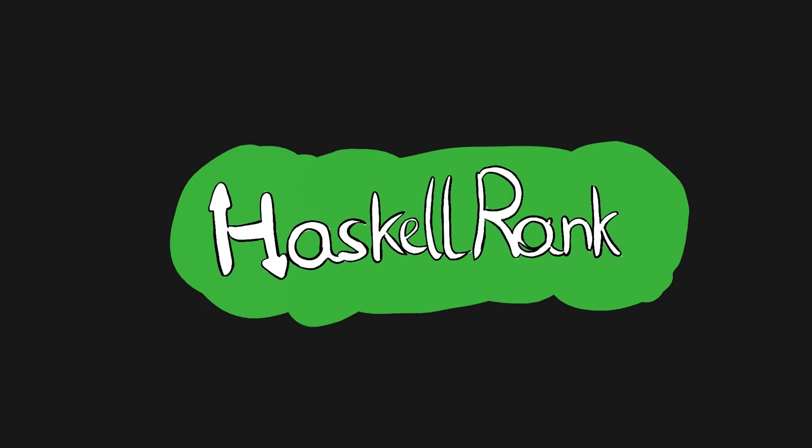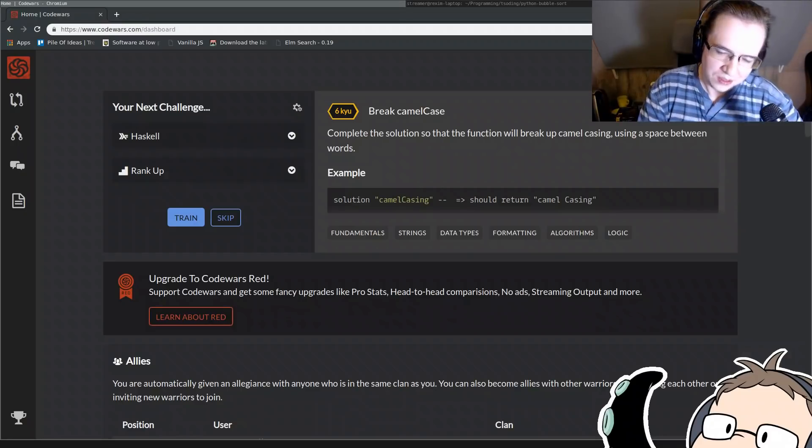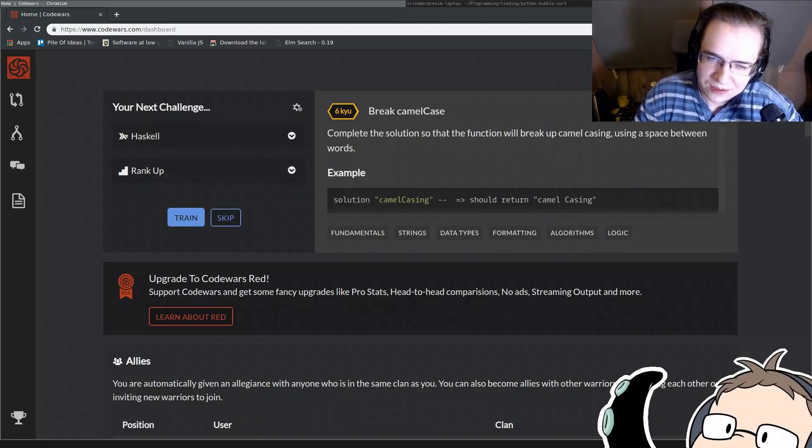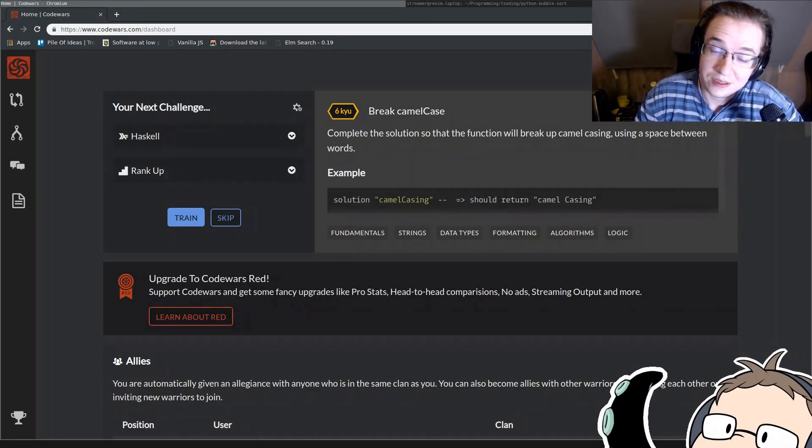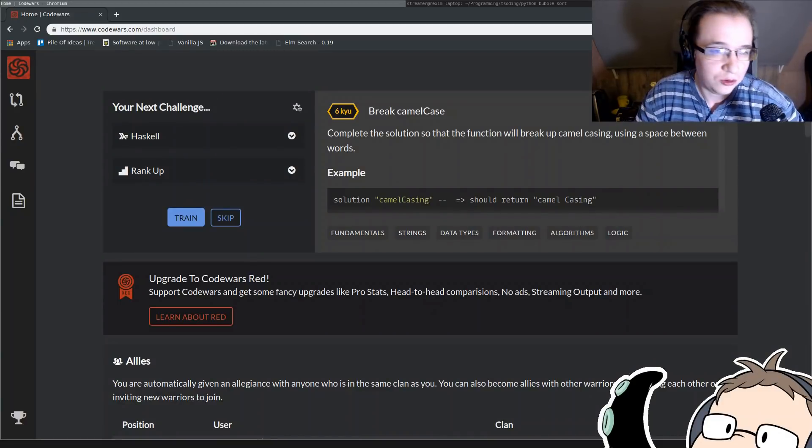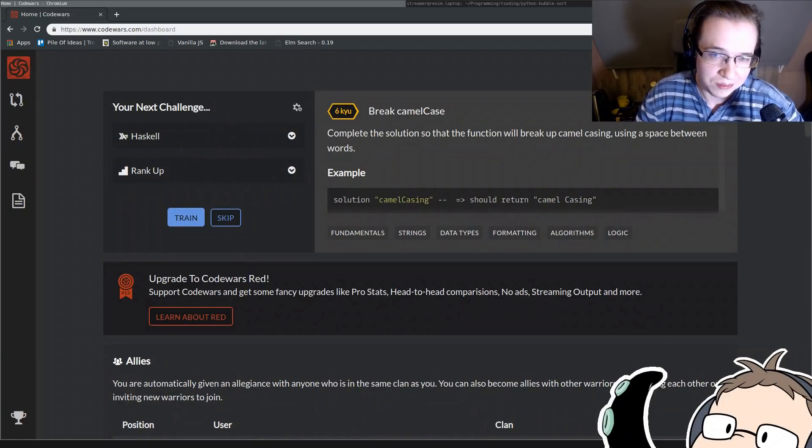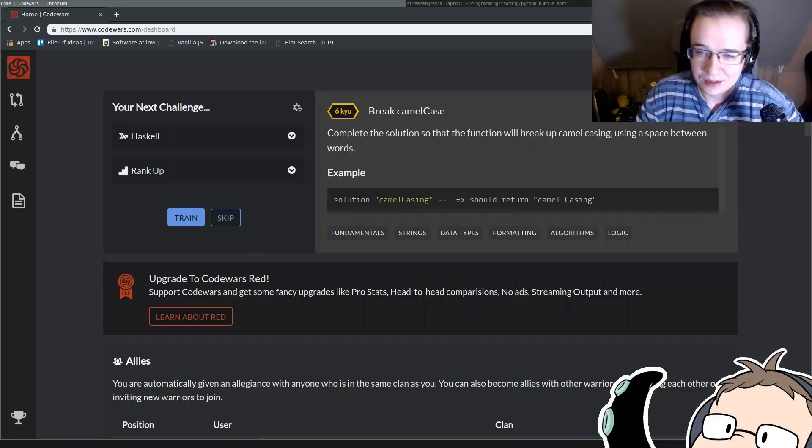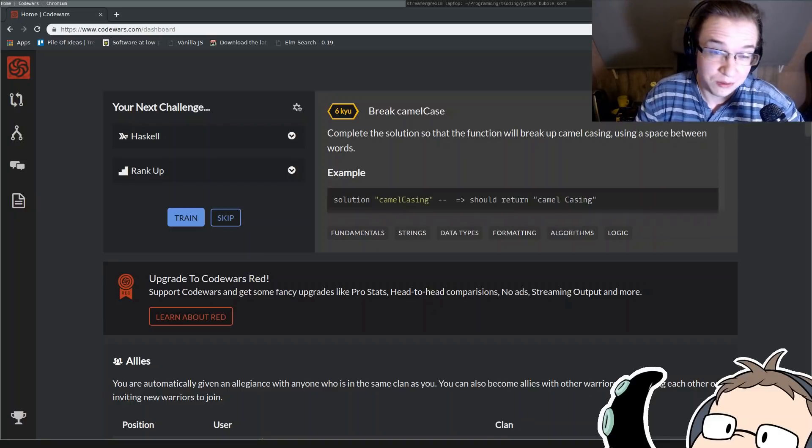Welcome to the HaskellRank, the series where we solve programming problems, but in Haskell. Alright, it's time for another HaskellRank episode. People were asking me to try this platform one more time, again.